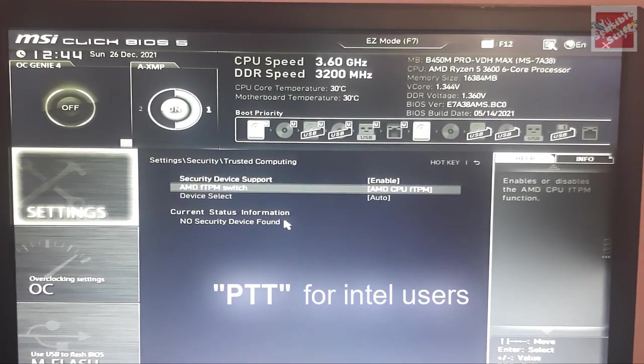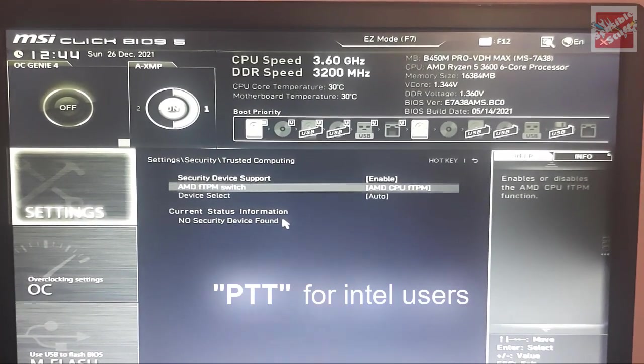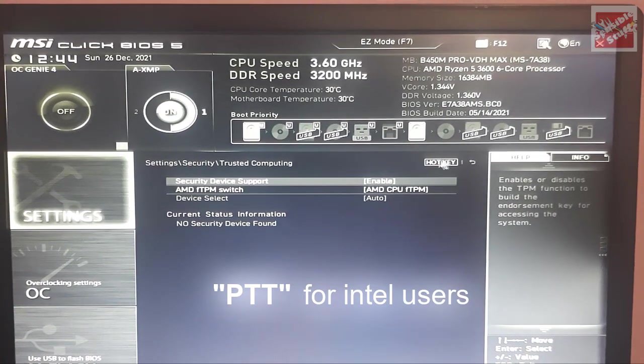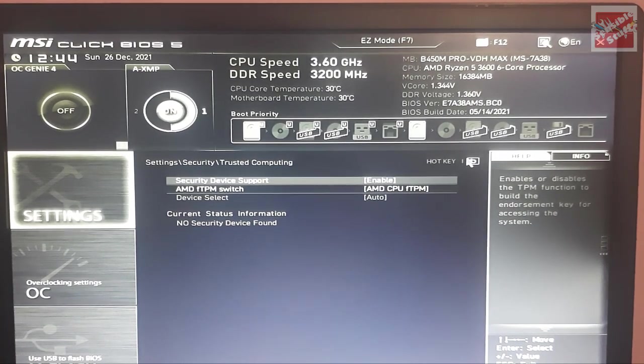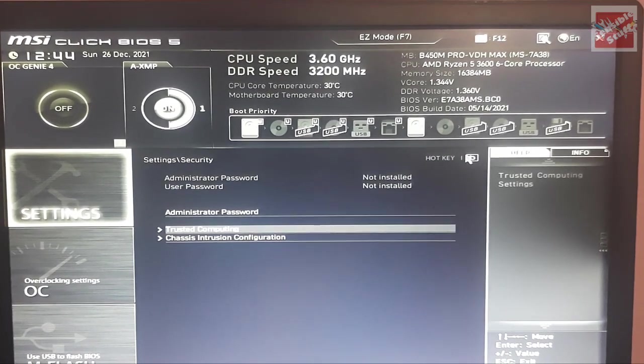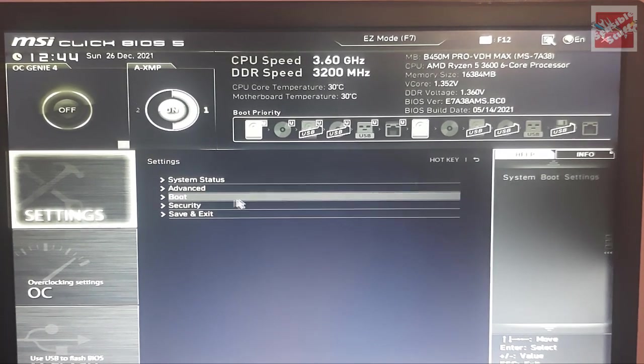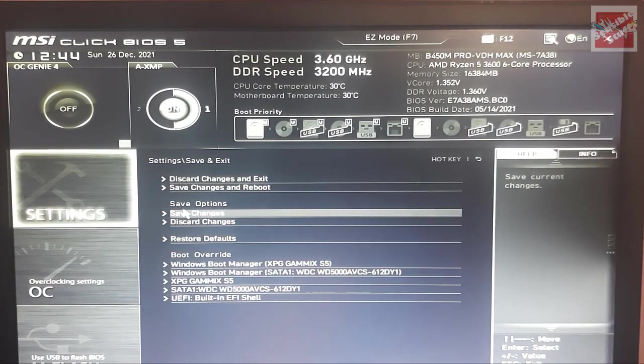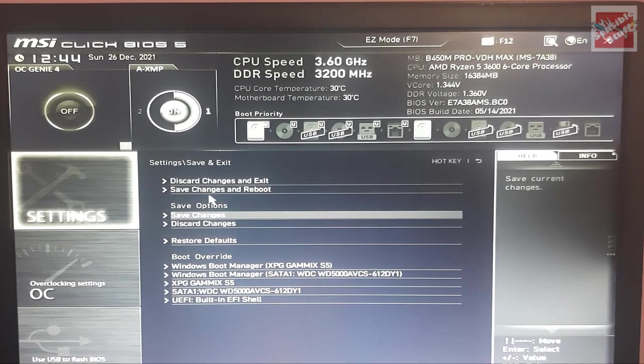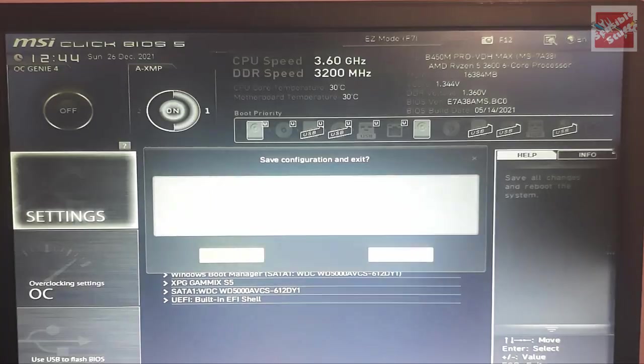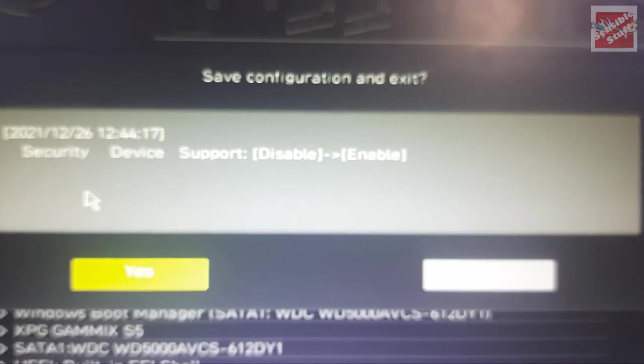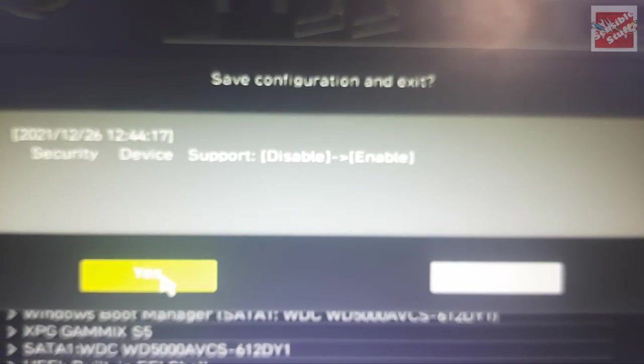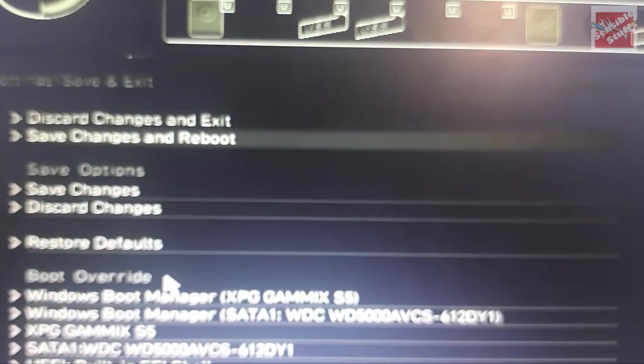Once it is done, just hit F10 on the keyboard to save and exit. Or what you can do is just go back and select save and exit there. Then you will click save and exit. A prompt will be there. So just hit yes. Now your PC will restart again.